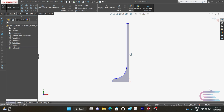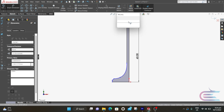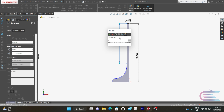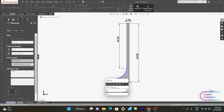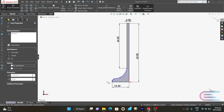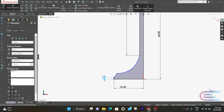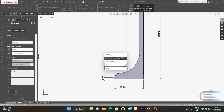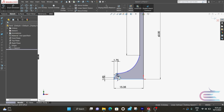Now select smart dimension. This one is 60 millimeters. This one is 2 millimeters. This one is 46. The bottom is 15.35 millimeters. The side one is 1 millimeter. The inclined one is 1.75 millimeters horizontally, and the angle is 40 degrees.